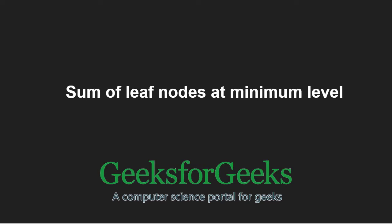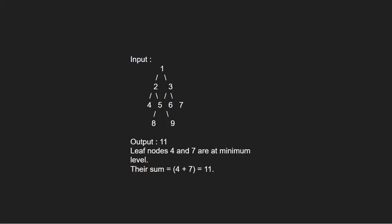First, let us take an example. Leaf nodes 4 and 7 are at minimum level for this binary tree. Their sum will be 4 plus 7, i.e. 11.